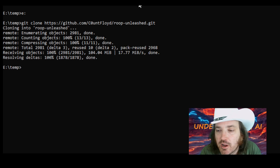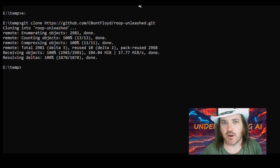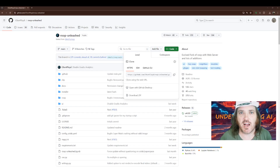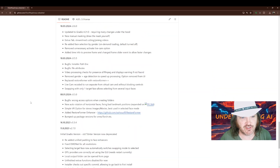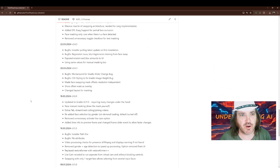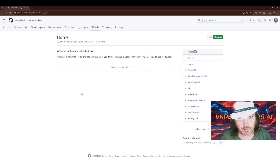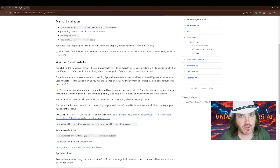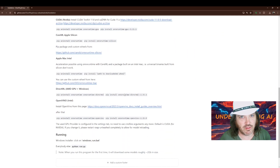That was actually really fast. Later we're going to have to download some models. It's always a good idea to look at the git page and check their installation instructions. They reference a wiki — let's click that and go to installation.